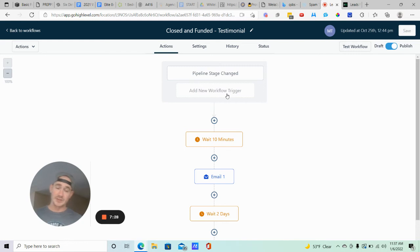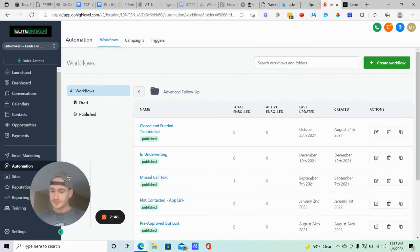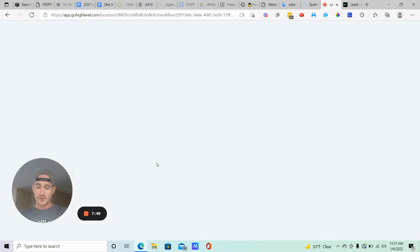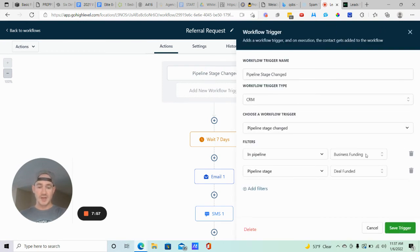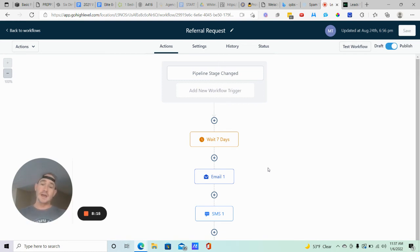That's the review request — pretty much as easy as that. You can do it manually for one specific client or put it in a workflow. Now let me show you the referral request. This is a separate workflow but we're going to use the same trigger: Pipeline Stage Changed, same 'Deal Funded' stage. This workflow waits seven days. So what's happening is: the 10-minute wait fires the first review email, two days later the follow-up review email goes out, and then that seven-day timer is ticking down.